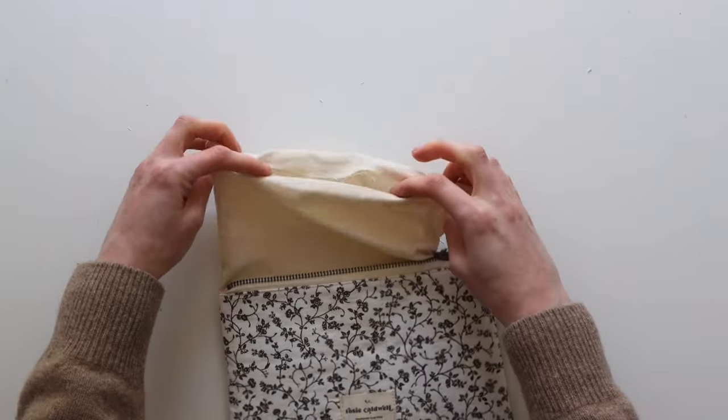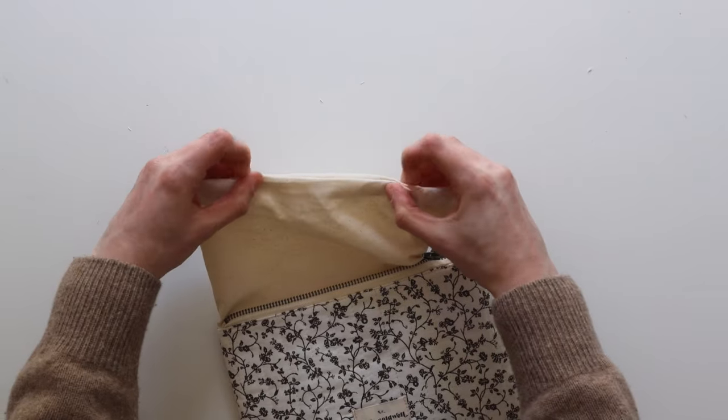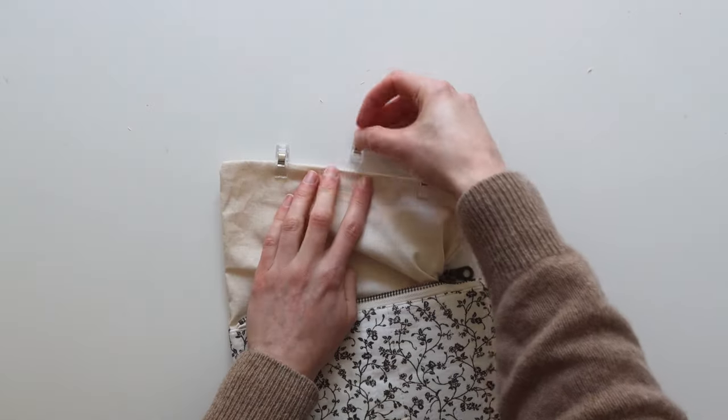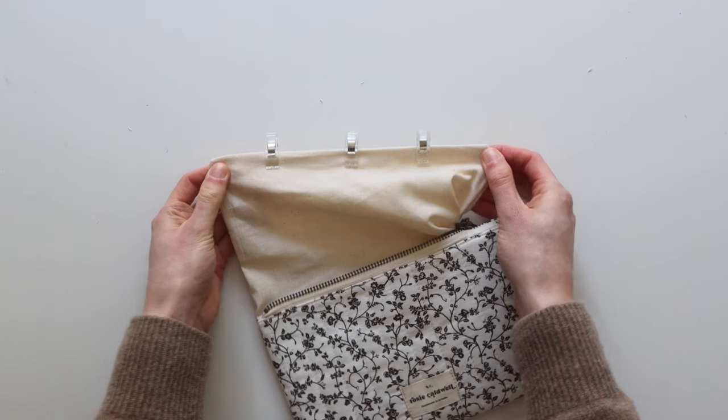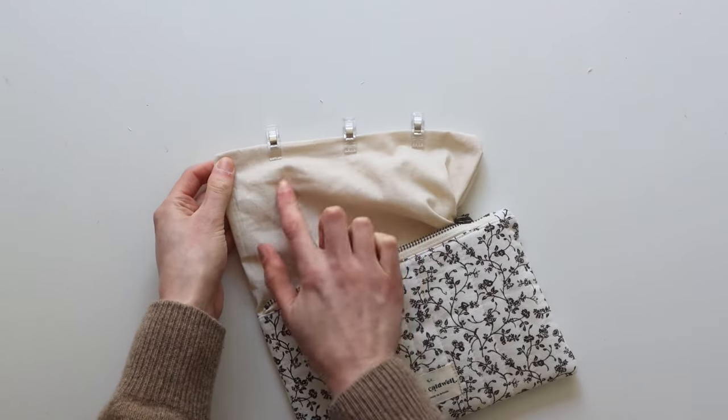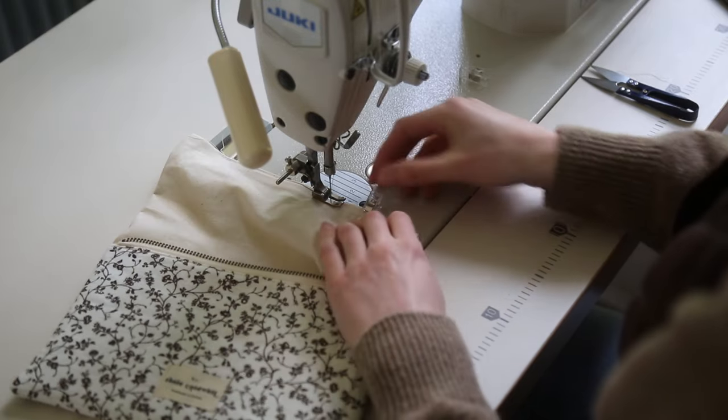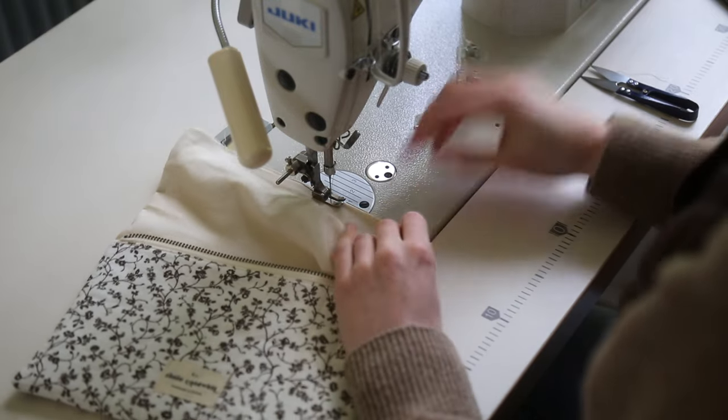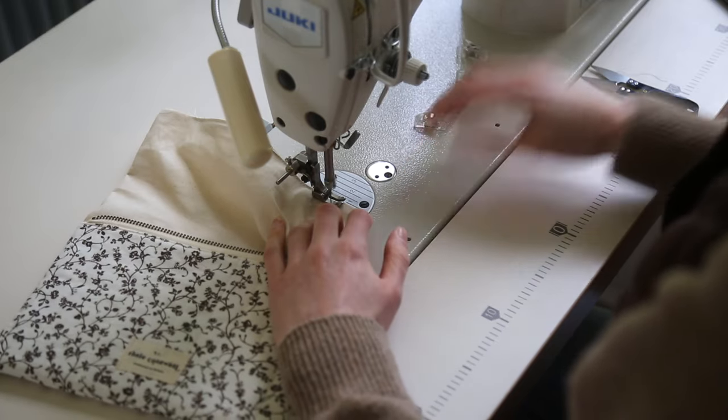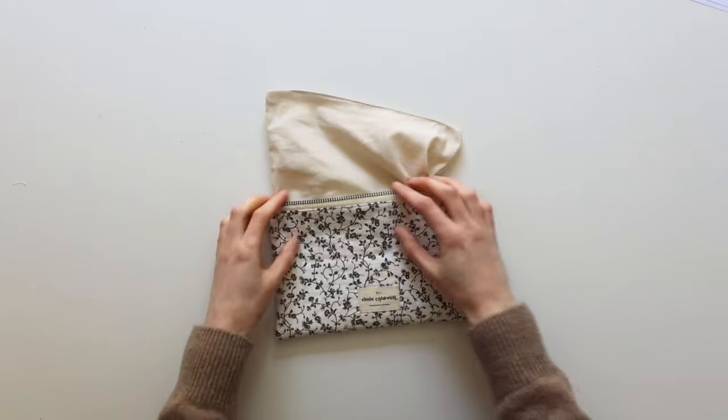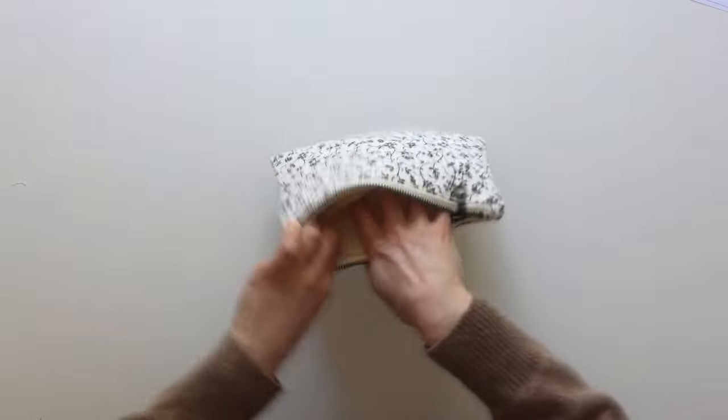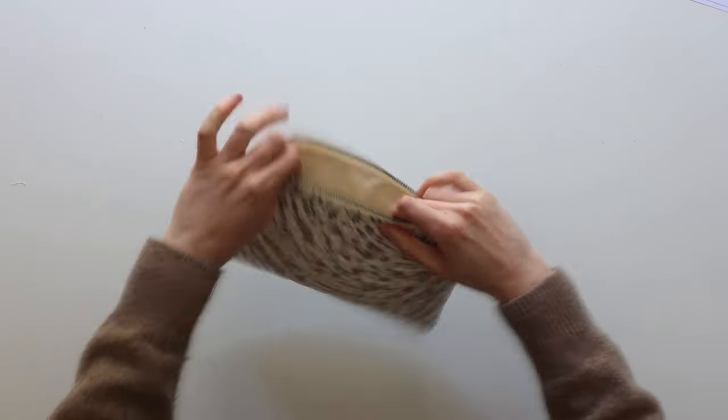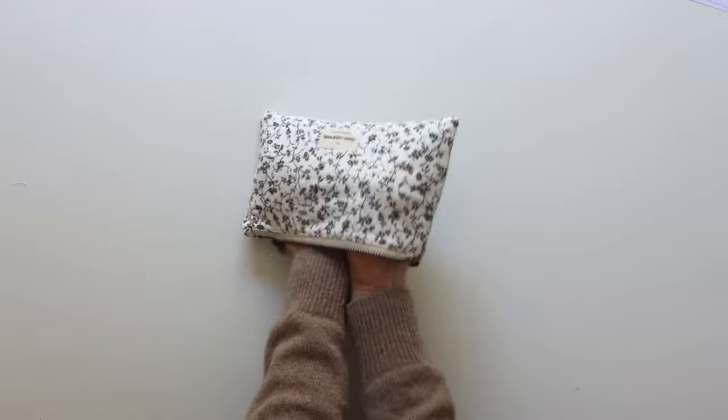We then need to close up the hole in the lining so just pull that taut and add a few pins and then just go ahead and top stitch along that hole. Once that's stitched we can then put the lining inside the bag, push all of the corners and go and give it a good press.